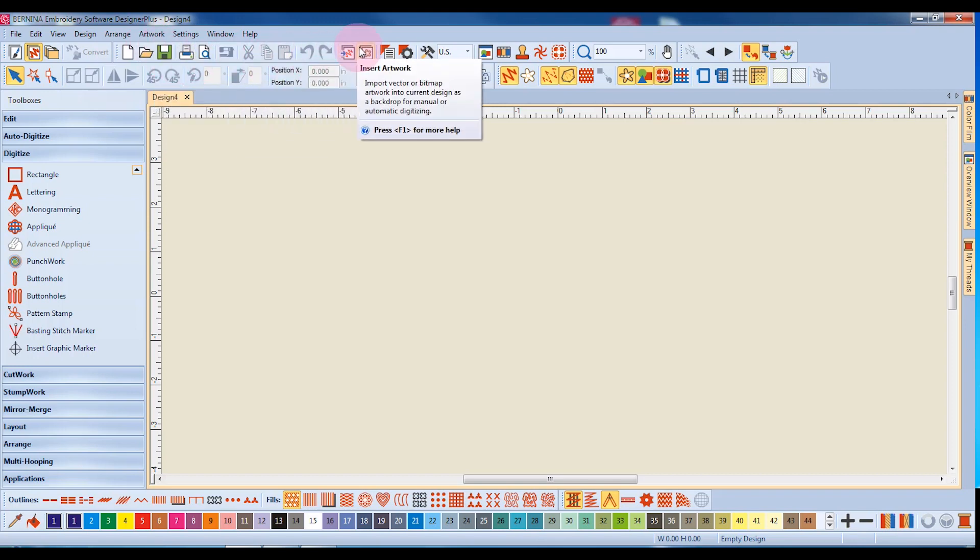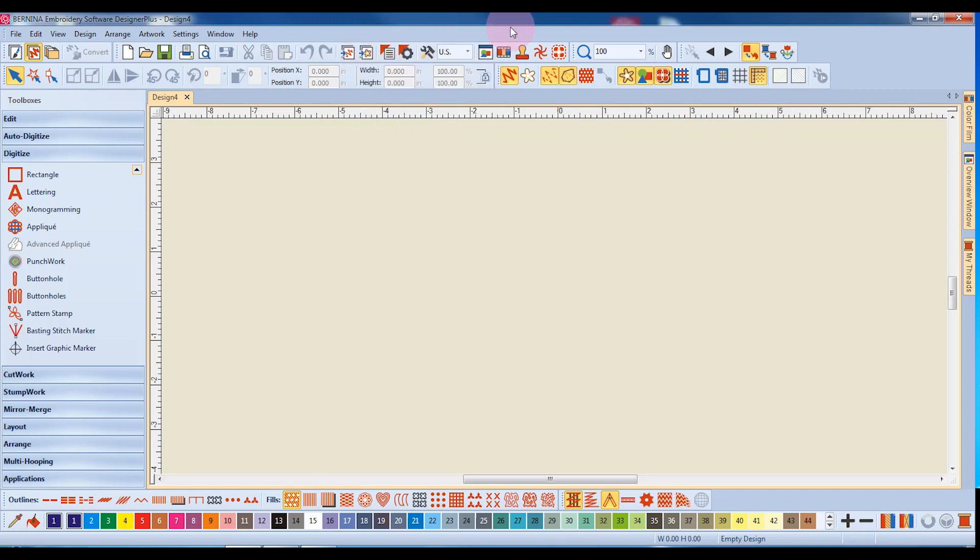The General Toolbar has basic Windows icons, such as cut, copy, and paste, and icons that launch special dialog boxes or docker boxes within the software.